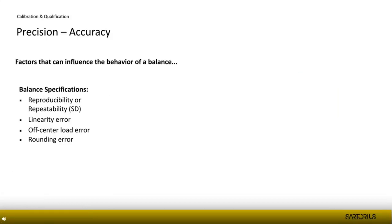Let me start with the balance specifications. The key concepts are reproducibility or repeatability, linearity error, off-center load error, and rounding error. These can also be seen in general metrology. When we have legal metrology related to the World Trade Organization or OIML — legal-for-trade instruments — we talk about maximum tolerated errors, and the instrument is tested for those as a legal verification.